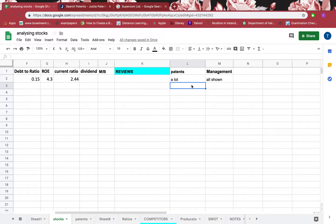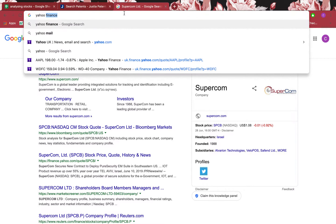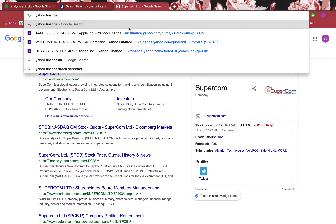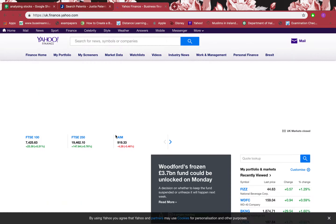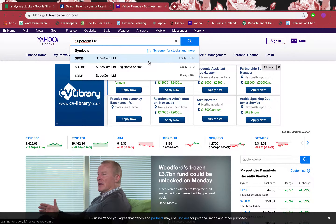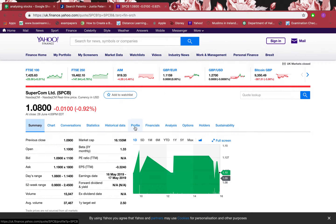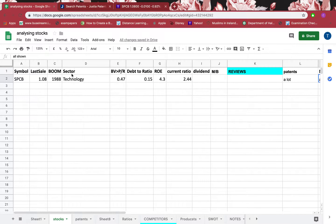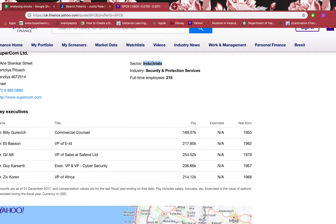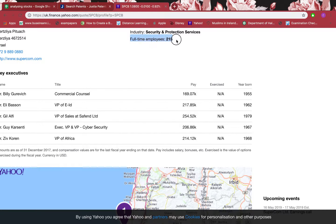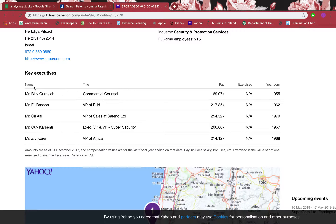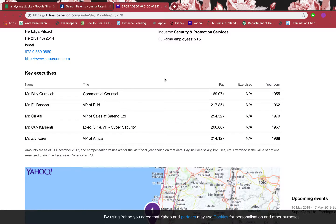Now let's look at executive salaries, which is very important. I use Yahoo Finance for that — I search SBCB, go to the Profile section. The sector is Industrials and the industry is Security and Protection Services. Full-time employees: 215, so it's not a very big firm. You can see the key executives listed by name. Every executive has a LinkedIn page listed, which is very good because it gives transparency and builds trust.